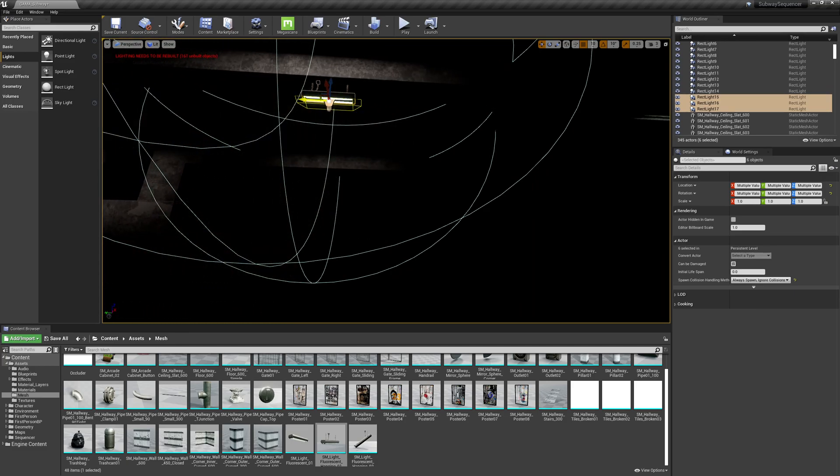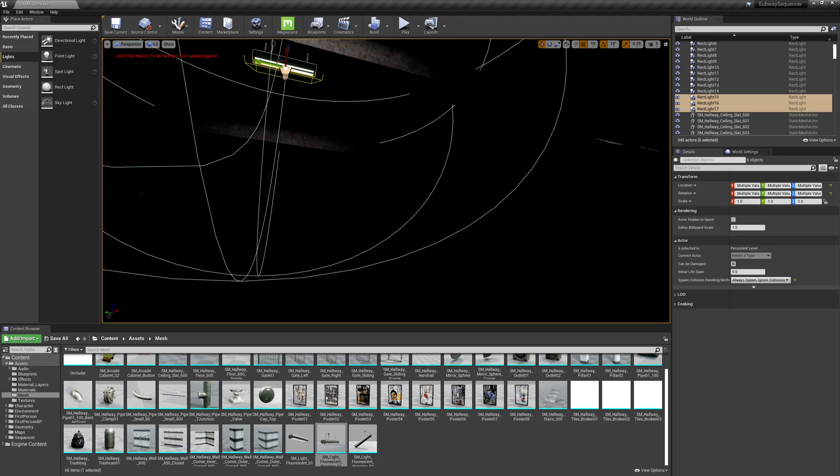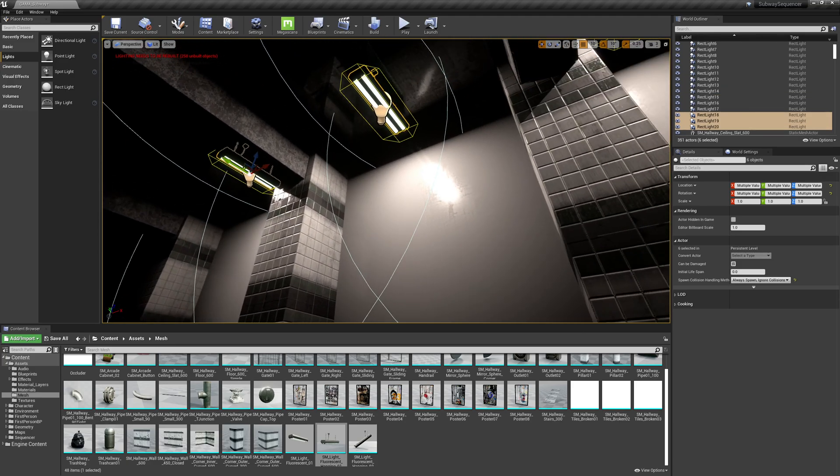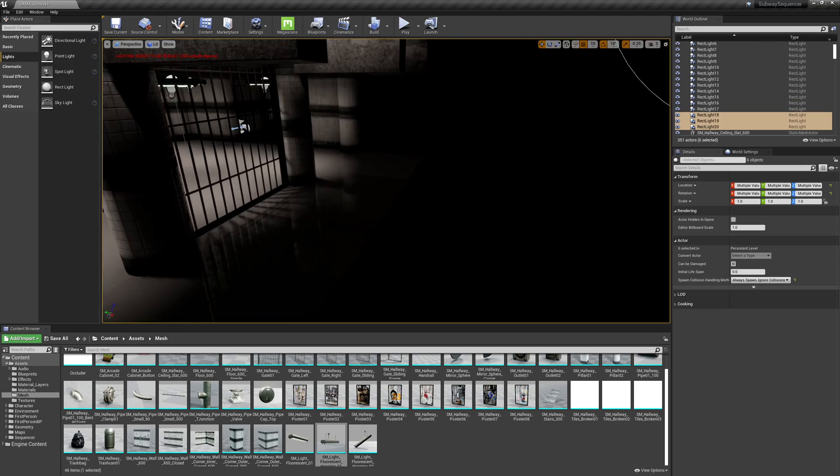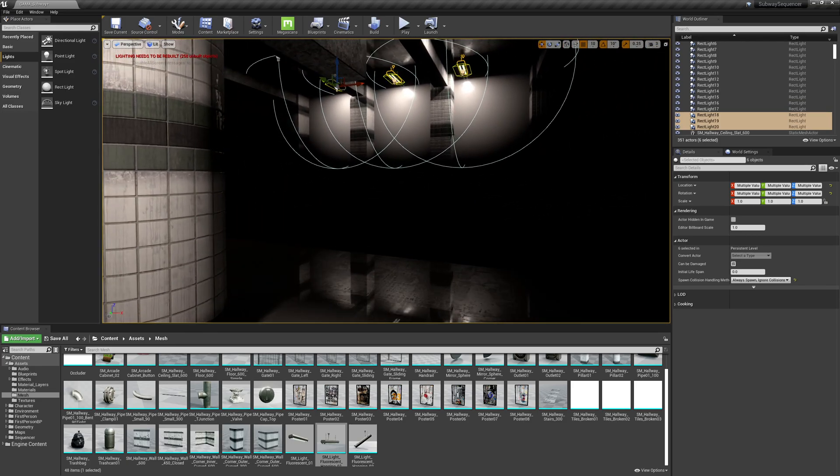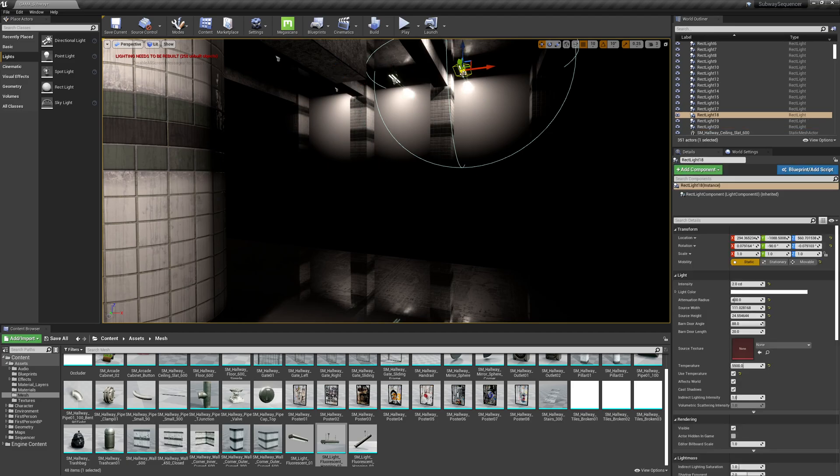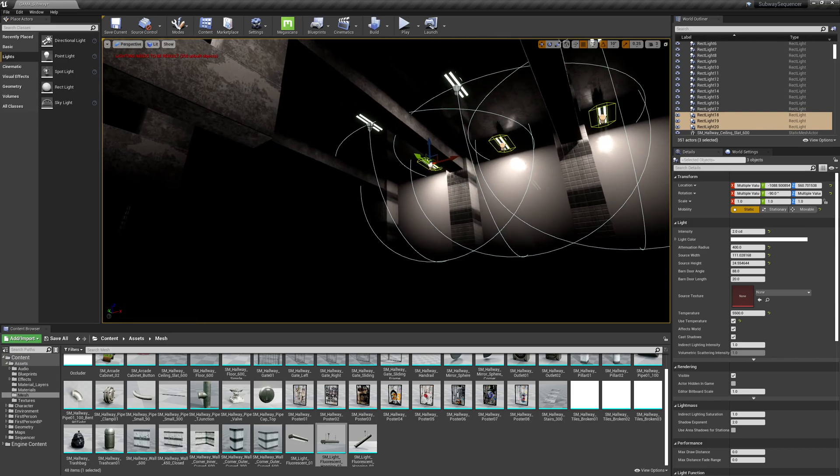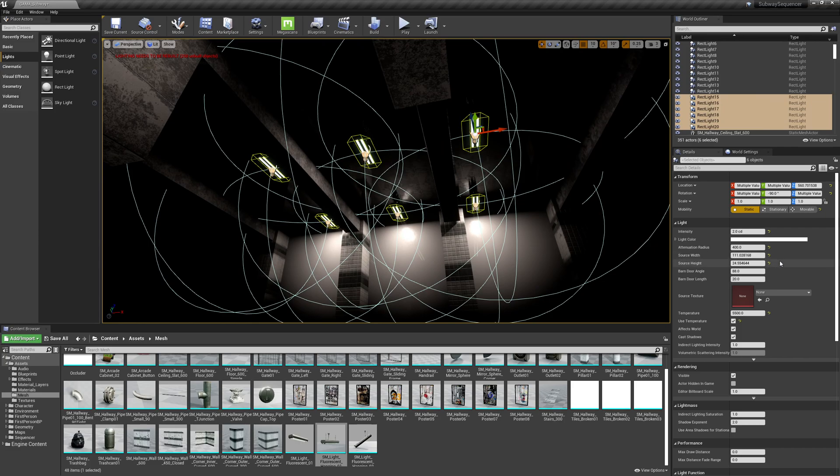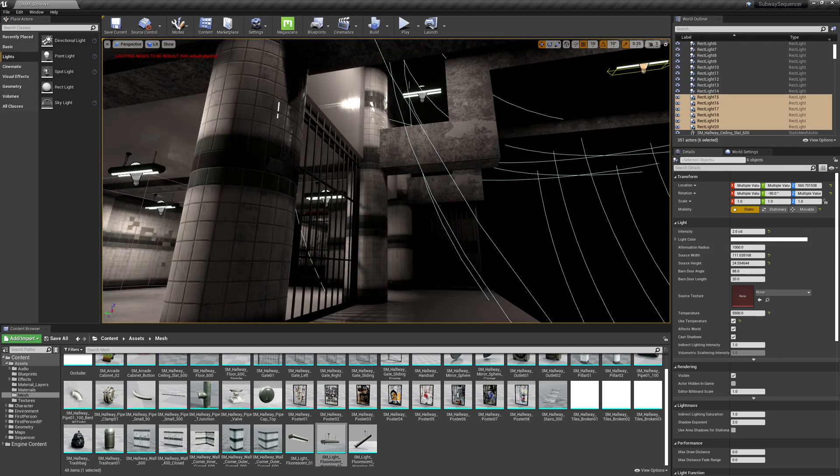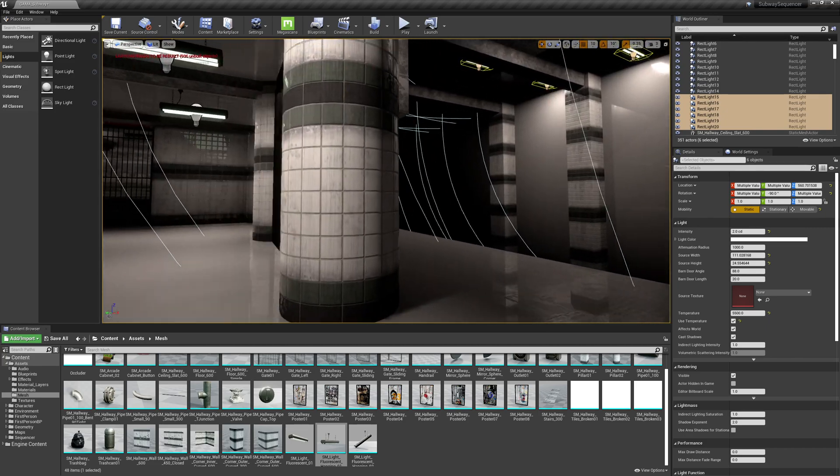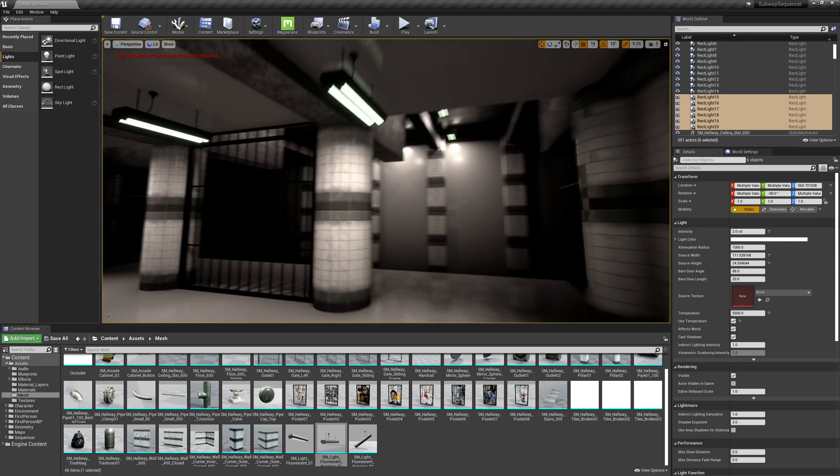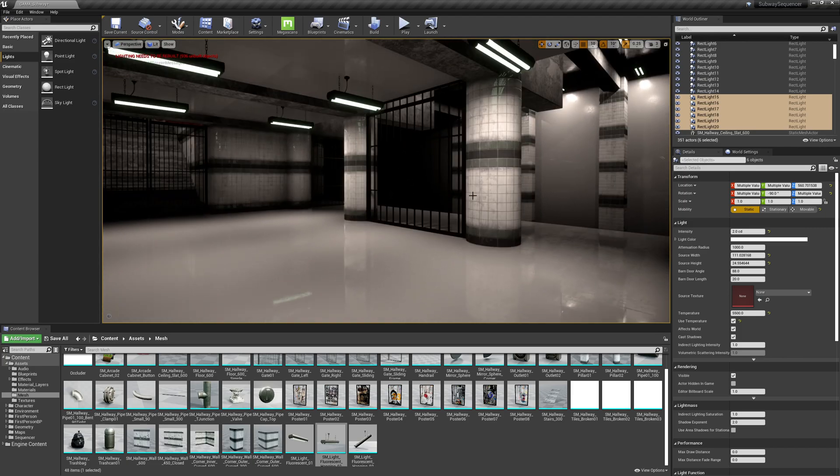Then I'm going to alt drag. Might do a set down the center, and another set closer to the wall. These are going to have to have much larger attenuation radiuses. So let's grab these. And let's hit reset on the attenuation. And there we go. I don't need to build my lighting every single time.